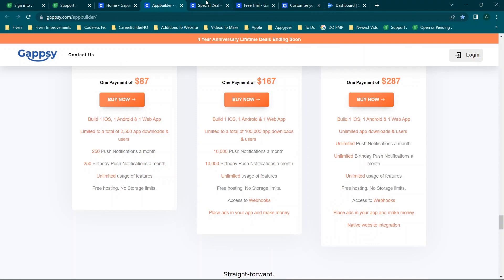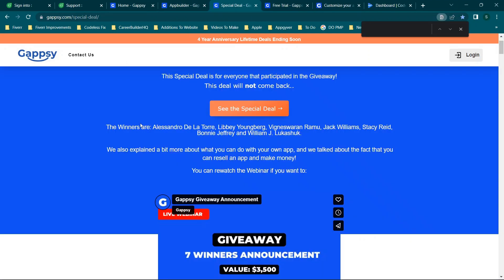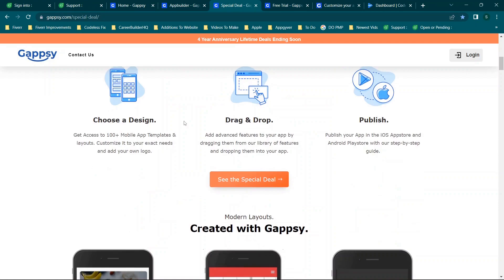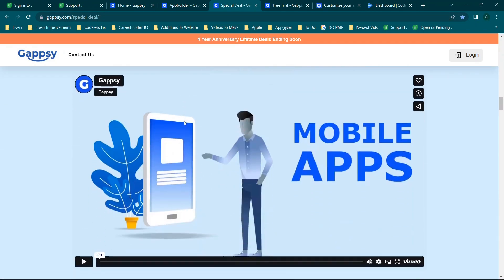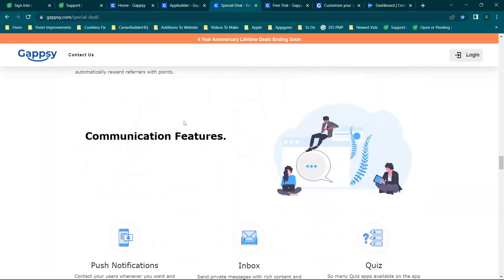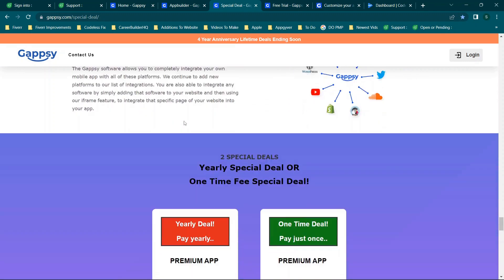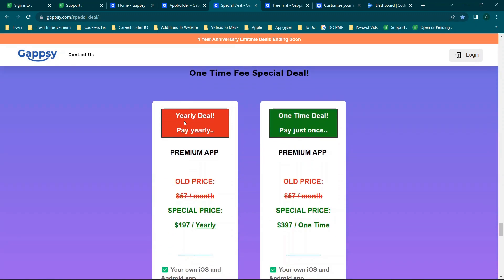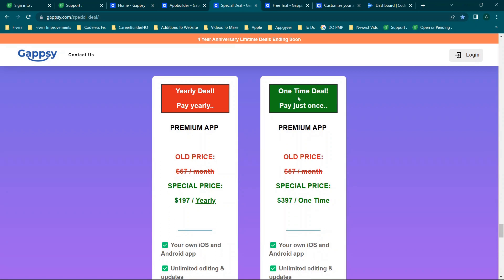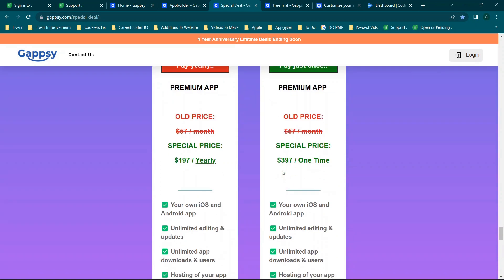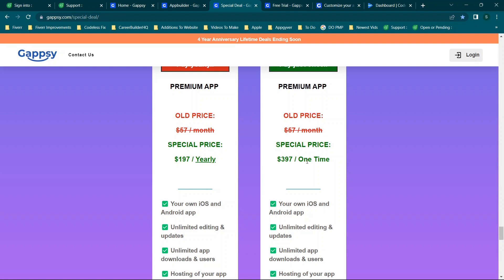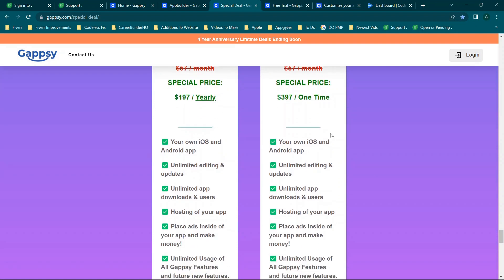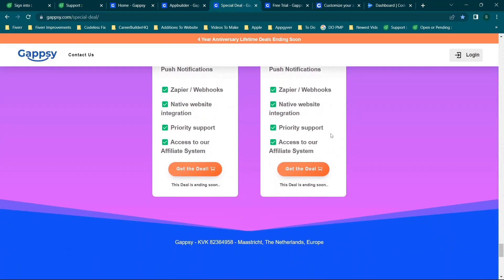Another concern: when you go to gapsi.com/special-deal and scroll through, you see a very similar page but with a yearly deal and a one-time deal — $197 yearly, $397 one time — and an old $57/month price. I'm a little concerned about which deal is the main deal, what's the actual offer, and what's a promo.